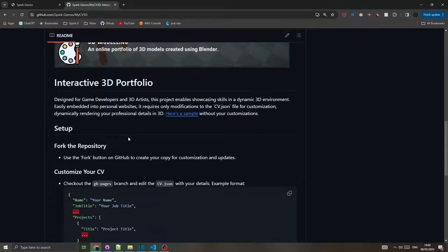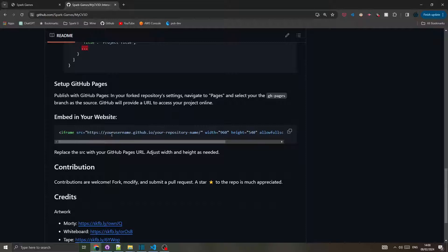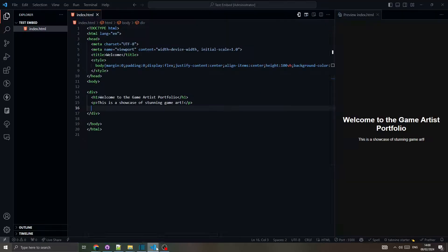Otherwise, go to the repo's readme file and copy the embed line and paste it on your webpage.